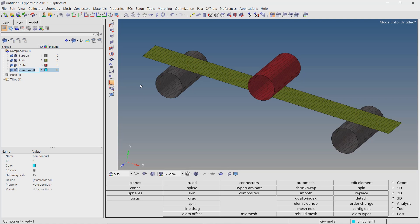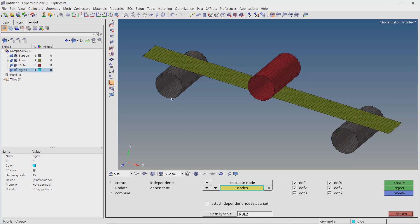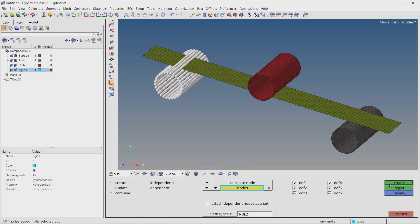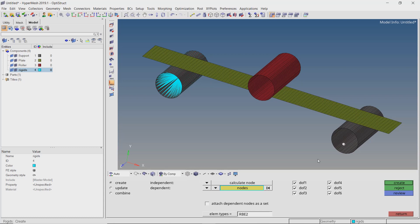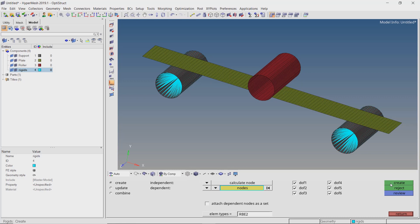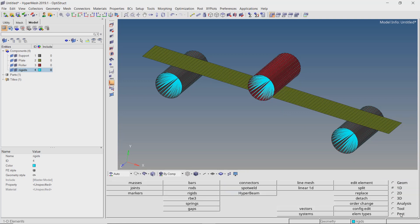Now create a new component to store RBE2 rigid elements. We will use the rigid strap from the 1D panel to create RBE2 elements. Set dependent node to multiple nodes and independent node to calculate node. Let's use the by-face selection criteria to select all the nodes on this support face and create the rigid. Similarly, we will also create a rigid element for the second support cylinder. This makes both the support cylinders non-deformable rigid components. We will also create a rigid for the upper roller, as we are not interested in observing any deformation on this component.